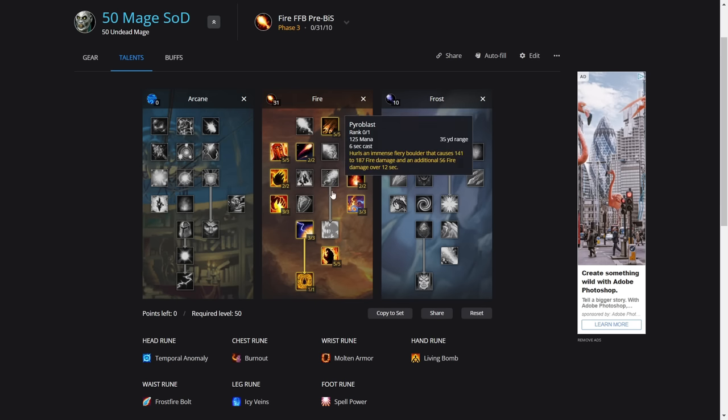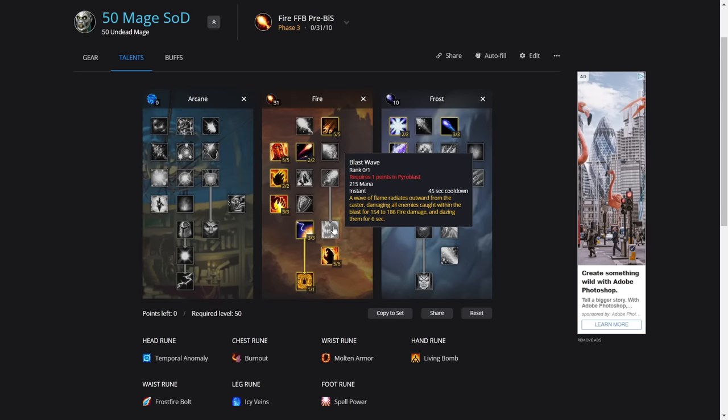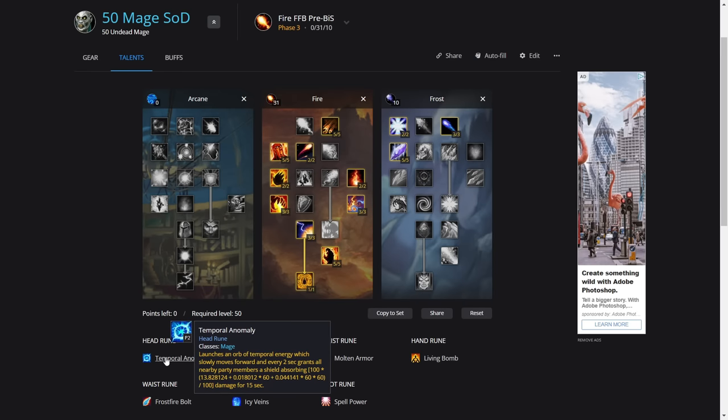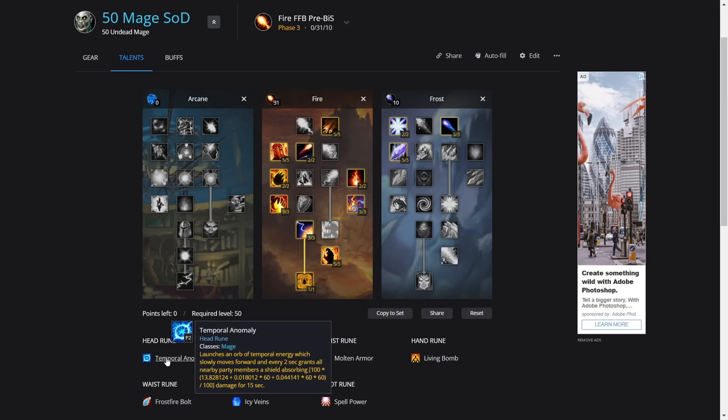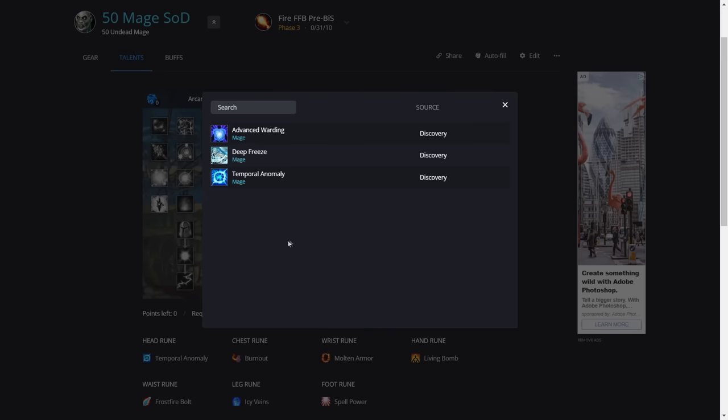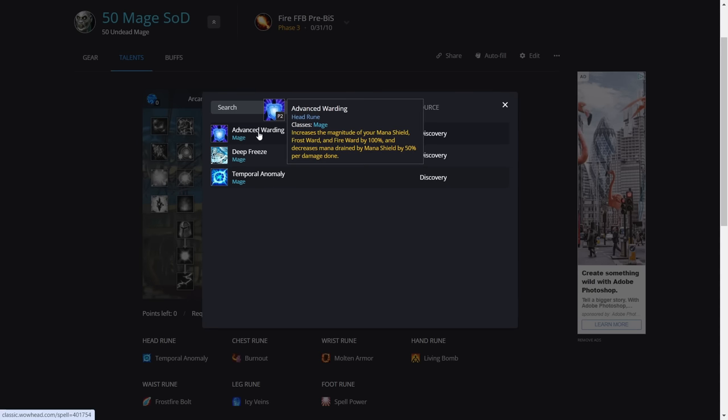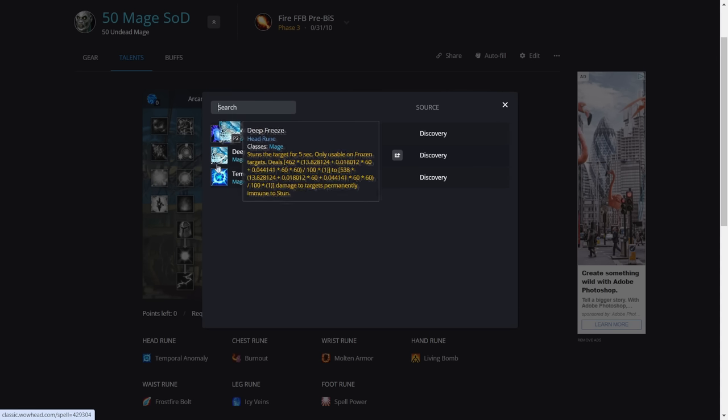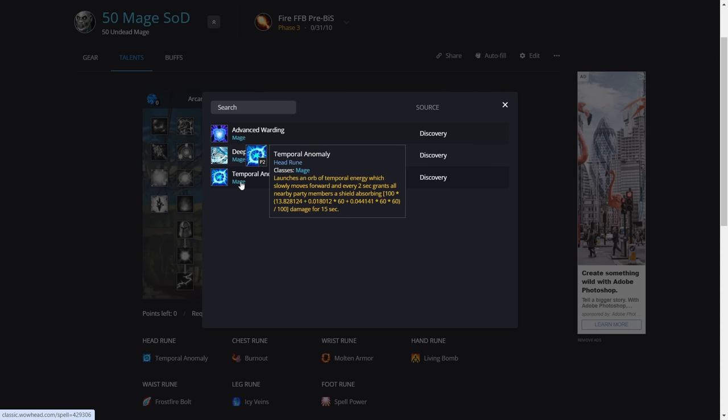For the head rune, we're actually using Temporal Anomaly. It provides a shield for the raid. It's actually the best one. Before I said about using Advanced Warding, but the difference is this: you can actually throw one of these out on bosses where they do a lot of AOE damage with a spare global, and it's going to help the whole raid. It helps your healers because the shield going up is really good. I know it got nerfed a little bit, but it's still good to take. If every mage takes this, it's going to help our healers a lot.